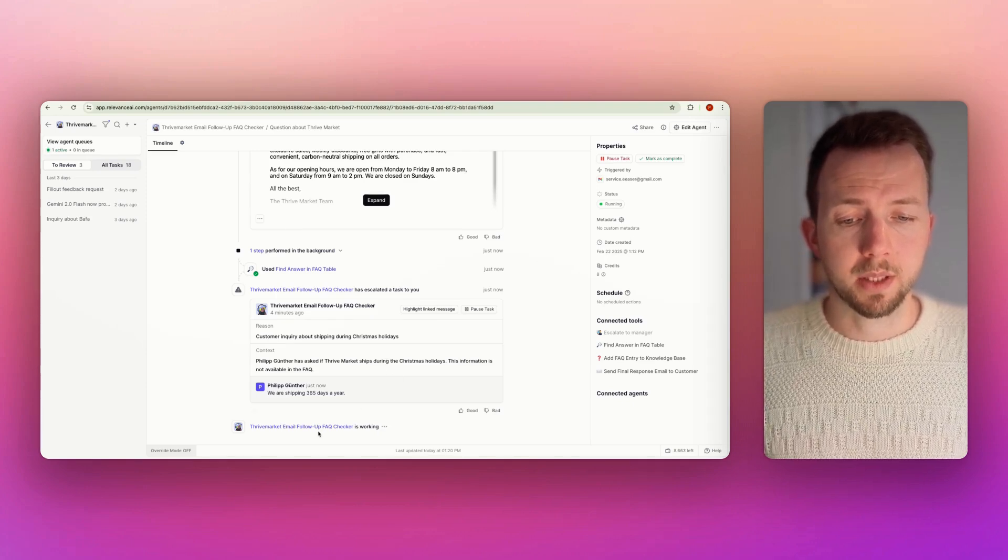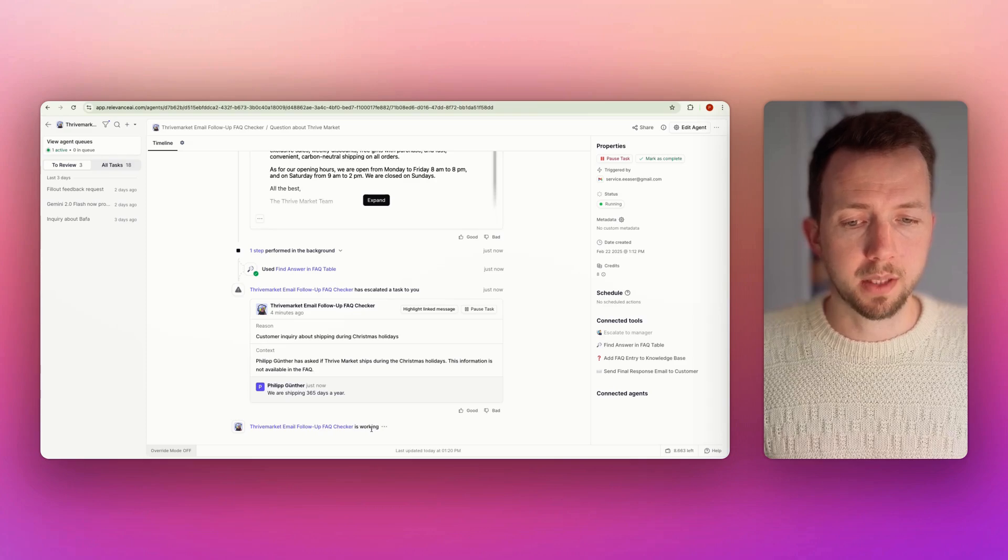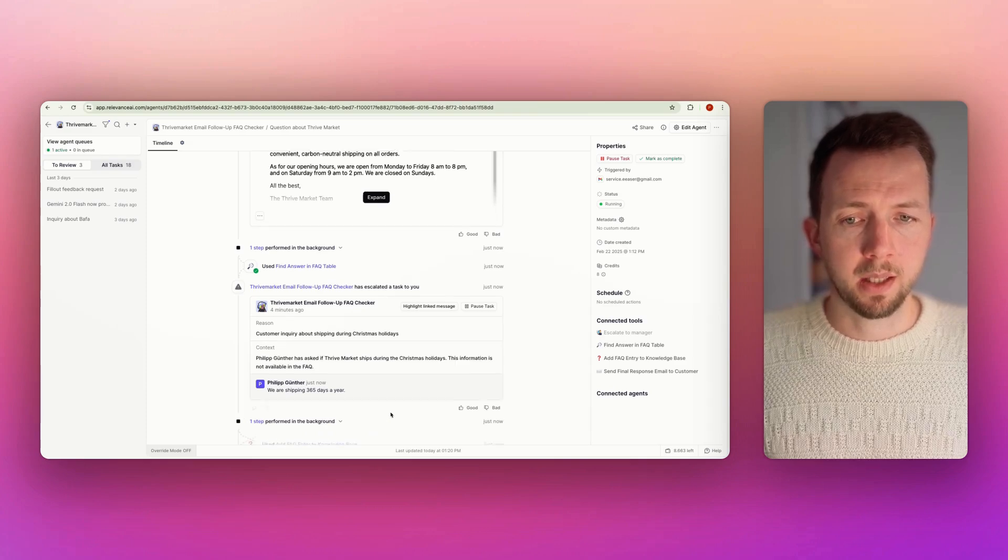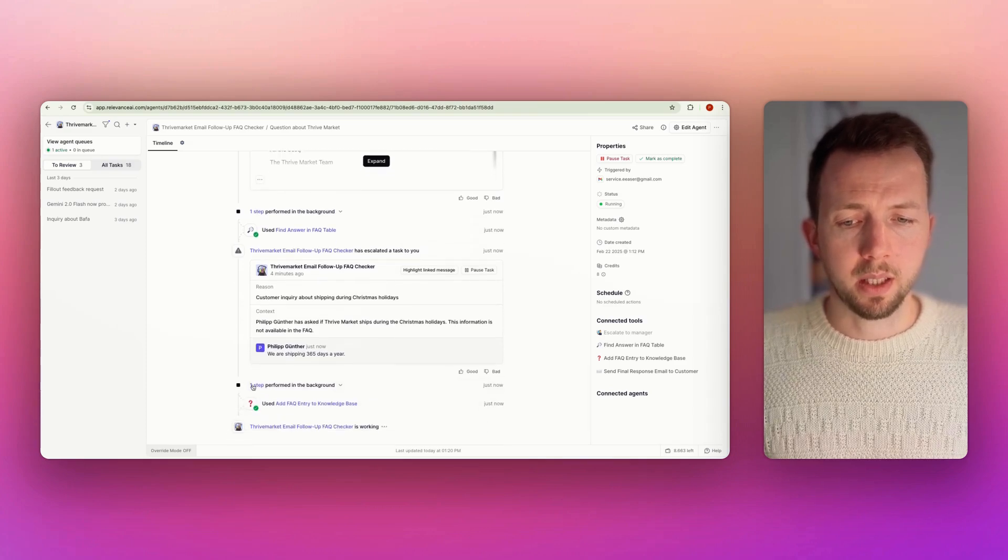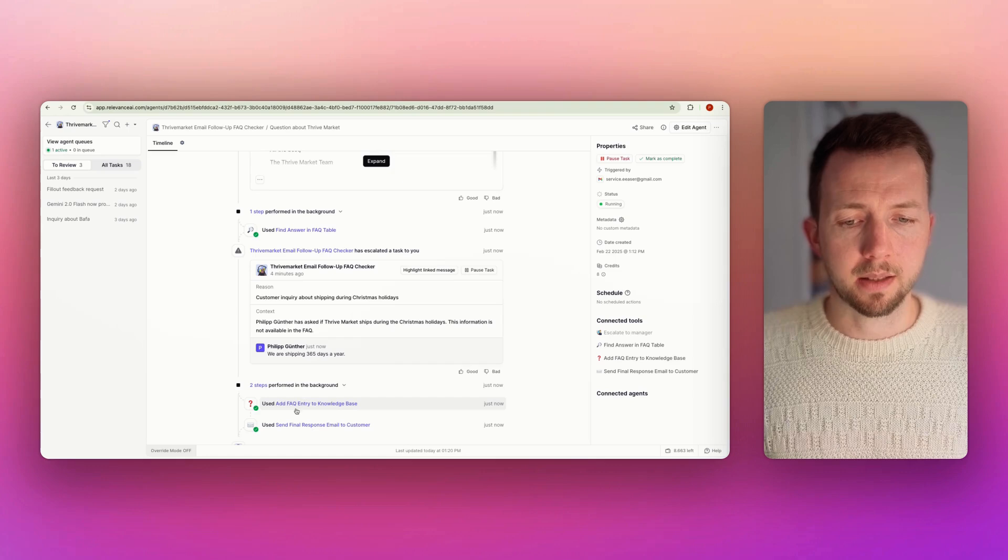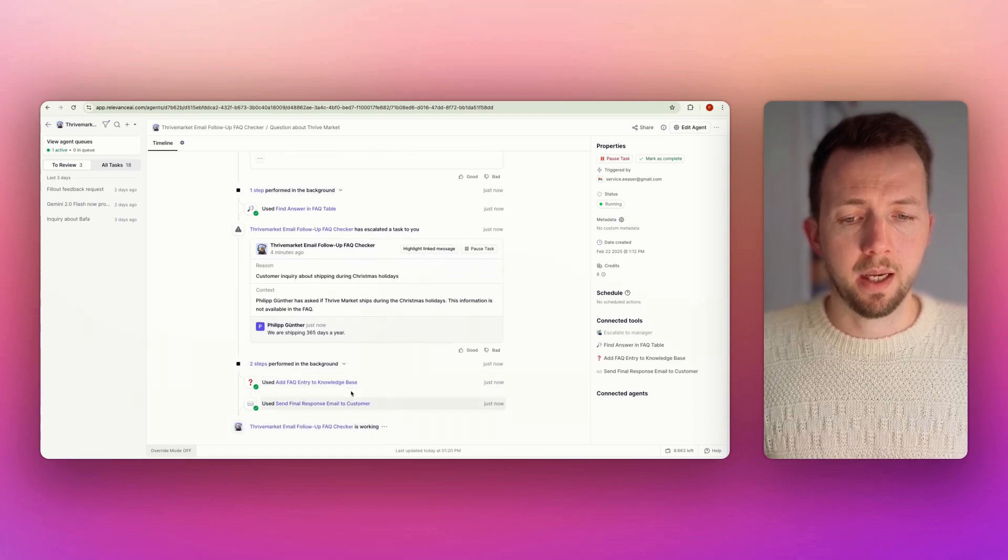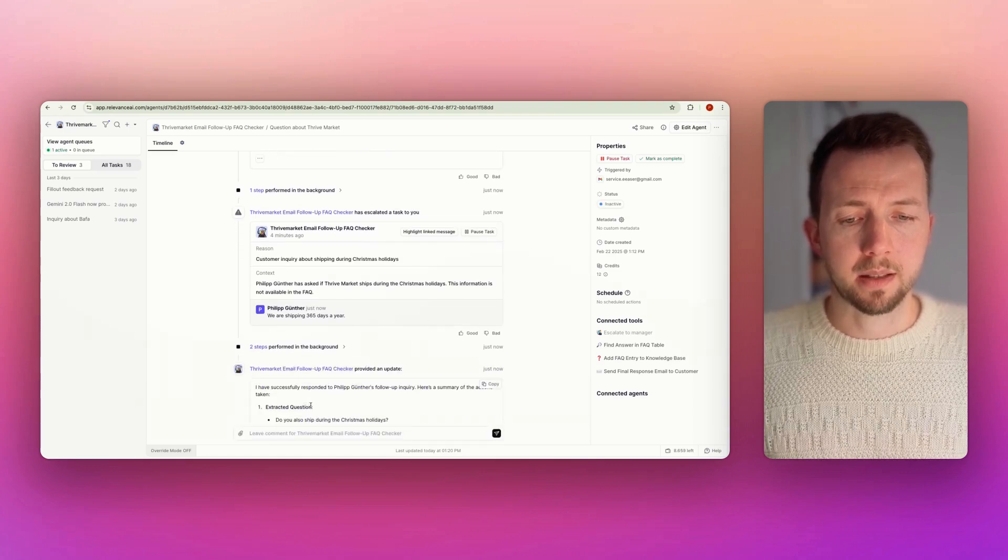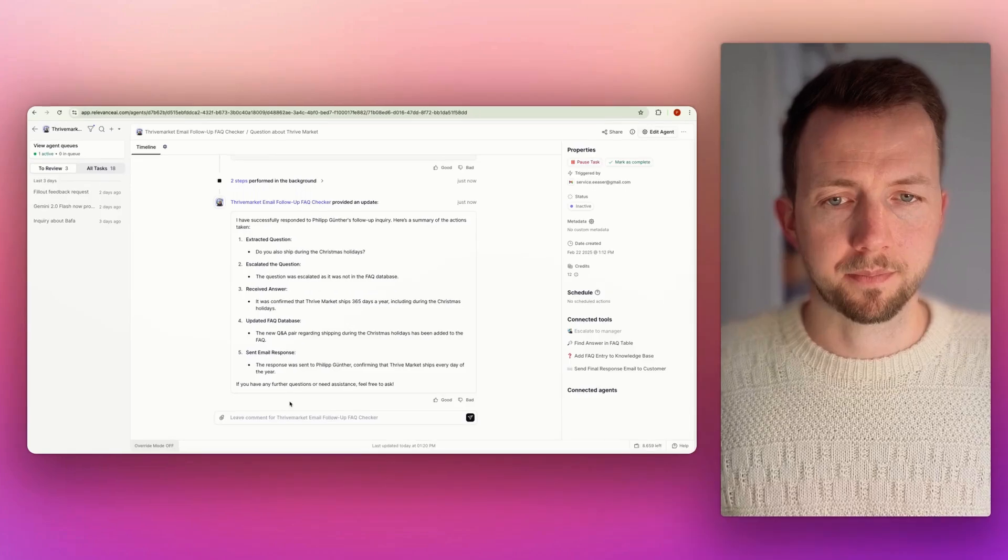And the agent will then decide what will be next. So the agent is working, it says here. Now let's see what it's doing. It performs one step. It adds the FAQ entry to the knowledge database. And then it sends the final response. So in the beginning, humans have to interact with the system. But over a short period of time, there will be all answers in the database. And then it will go all automatically. And remember, it's very easy to adapt that to any other business. Just be creative here.